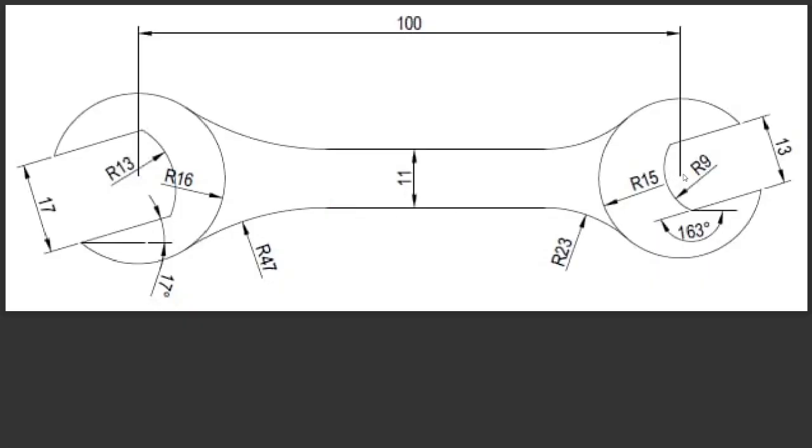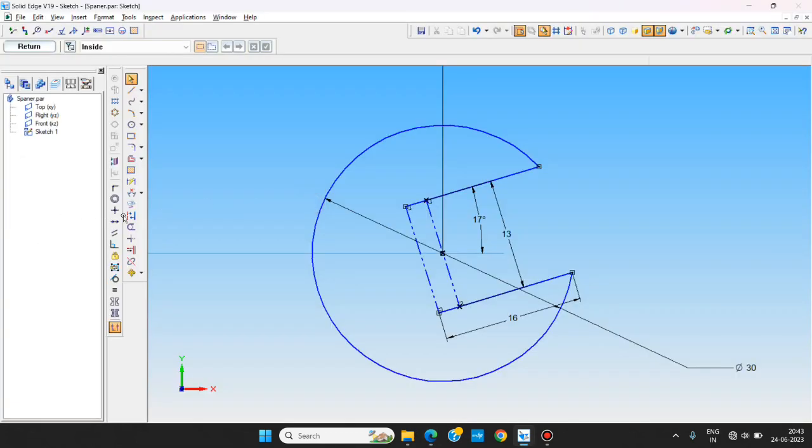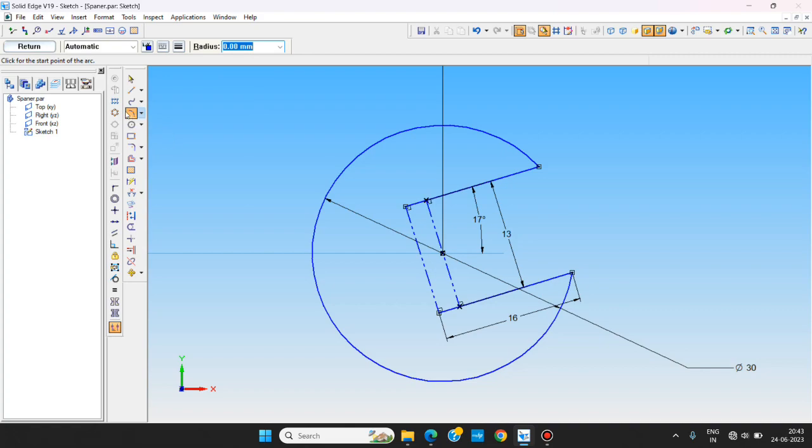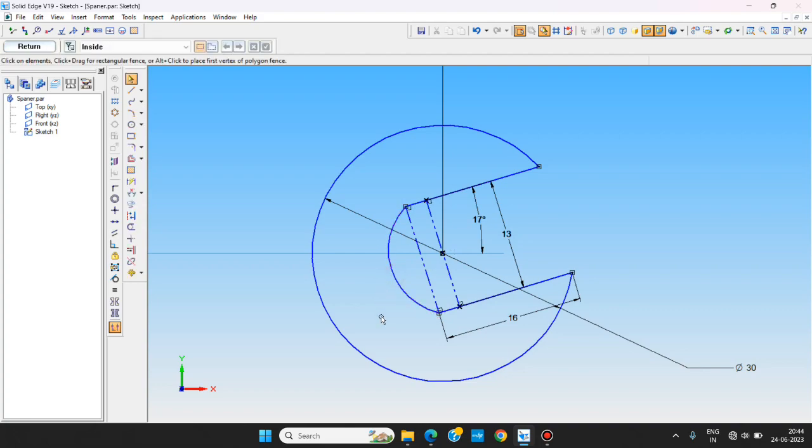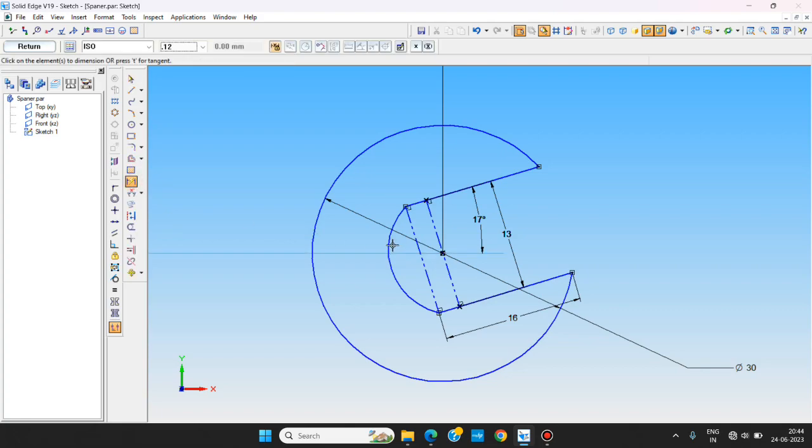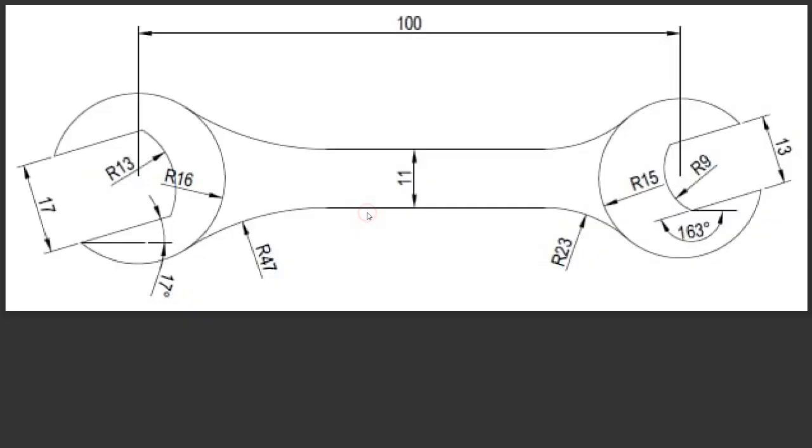You want to make a R9 here in between. Same I am using a three point arc. So if you read here you can see click the start point of the arc. I am clicking the start point of the arc. Click the end point of the arc. I am clicking the end point of the arc. And we are giving the same. So this one is R9. You can see R9 has been set.